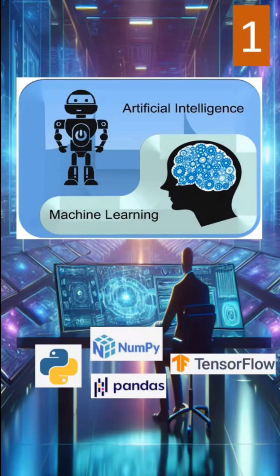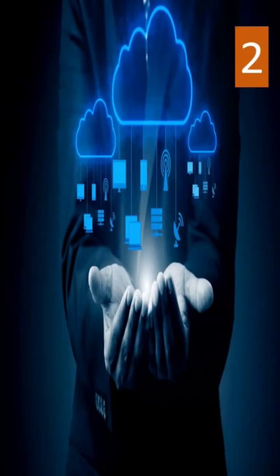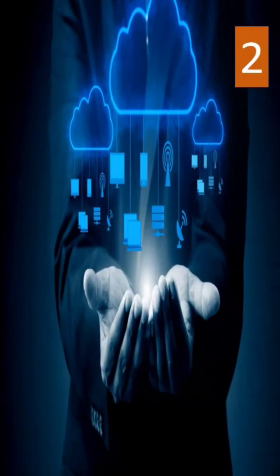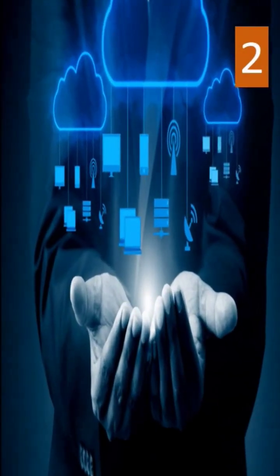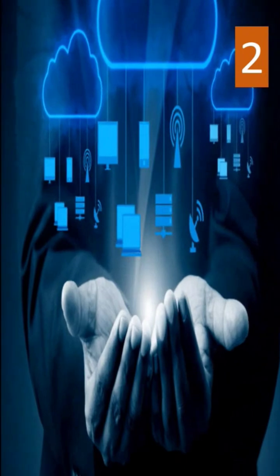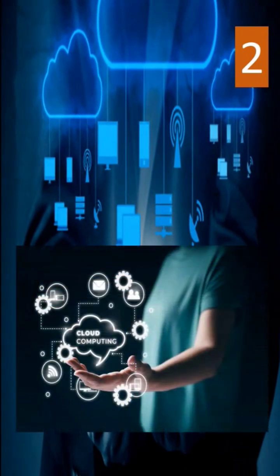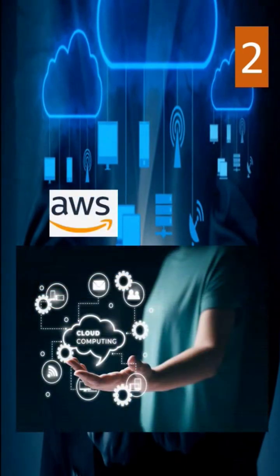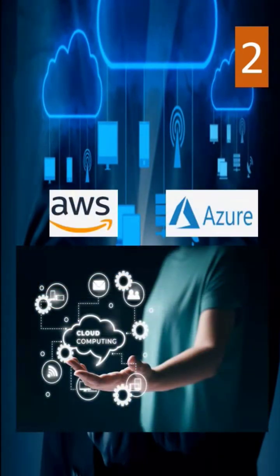The next one is Cloud Computing. Everything is moving to the cloud. Mastering AWS or Azure will land you top jobs in tech companies.